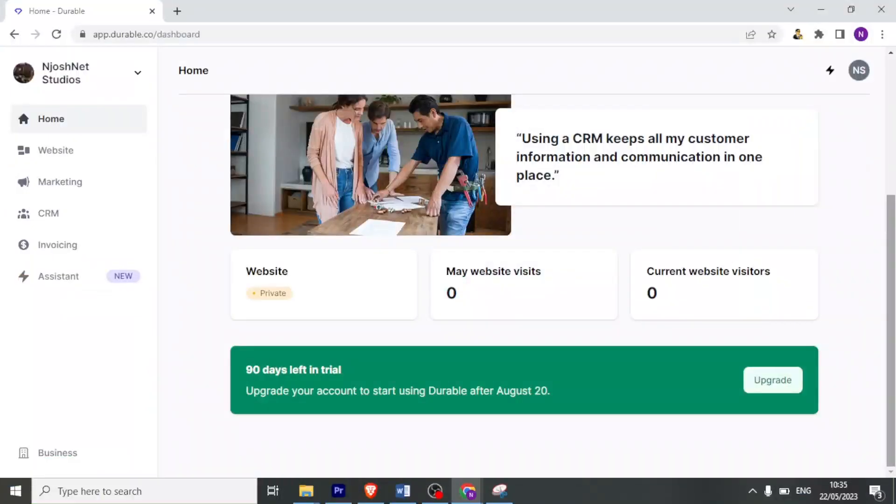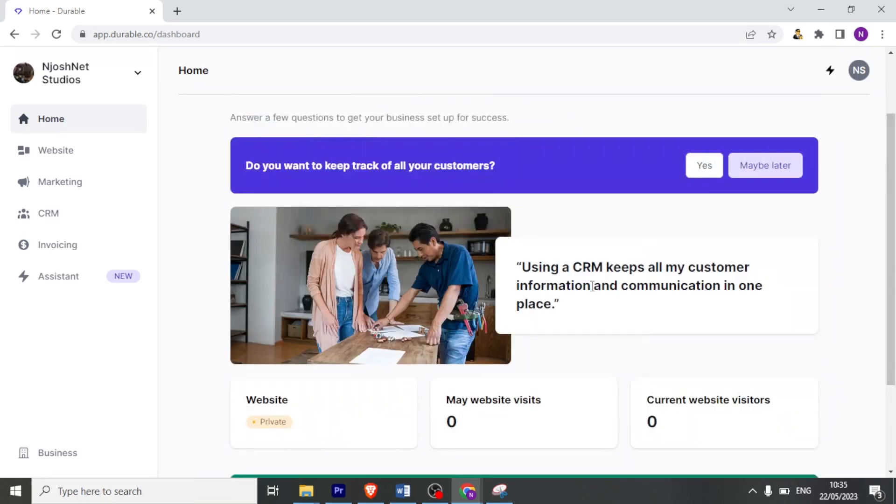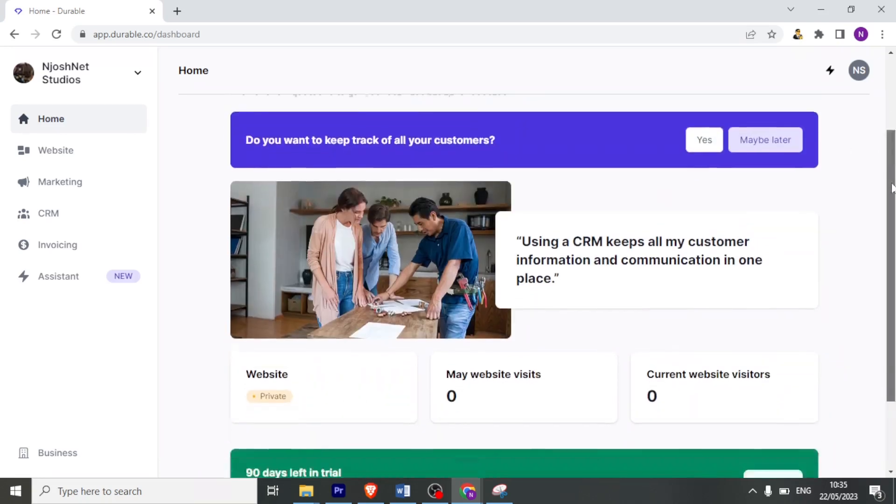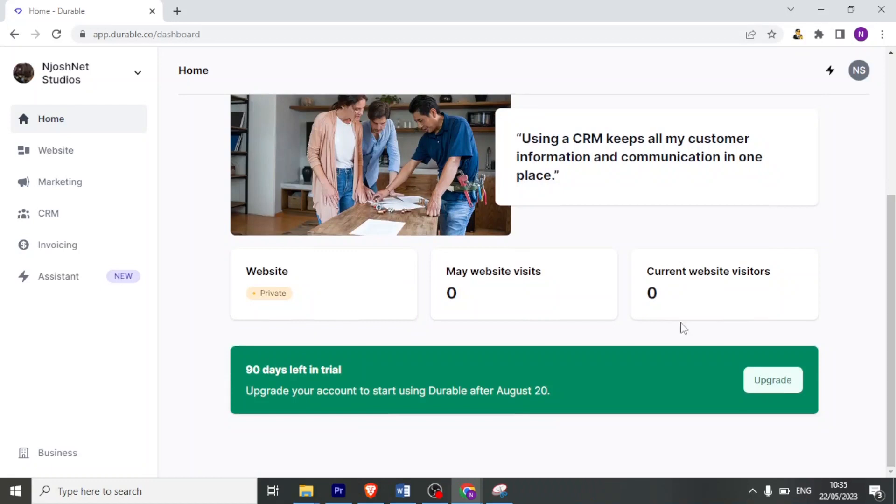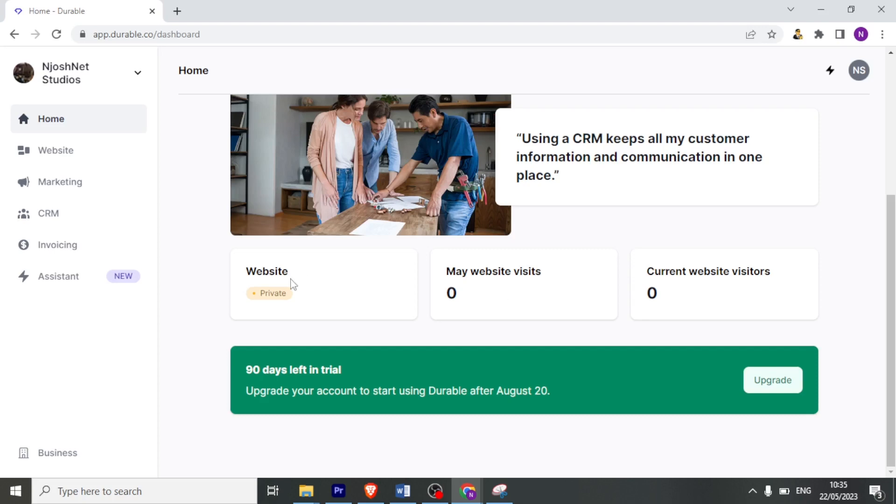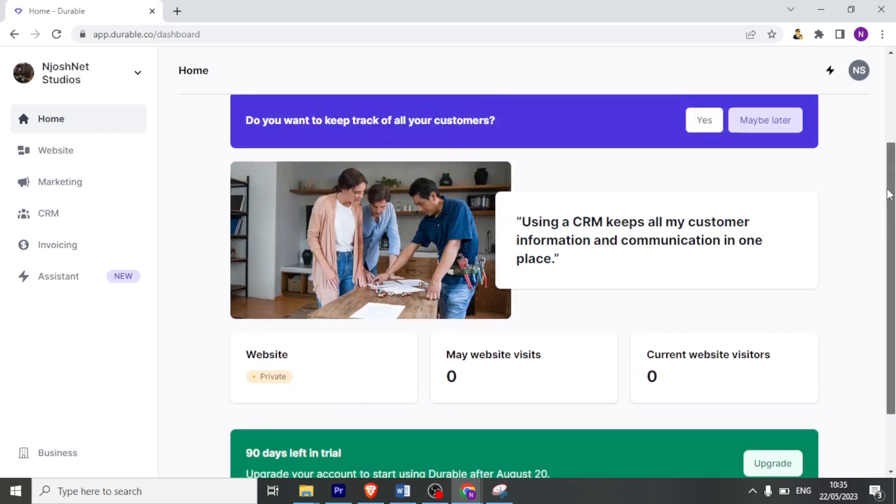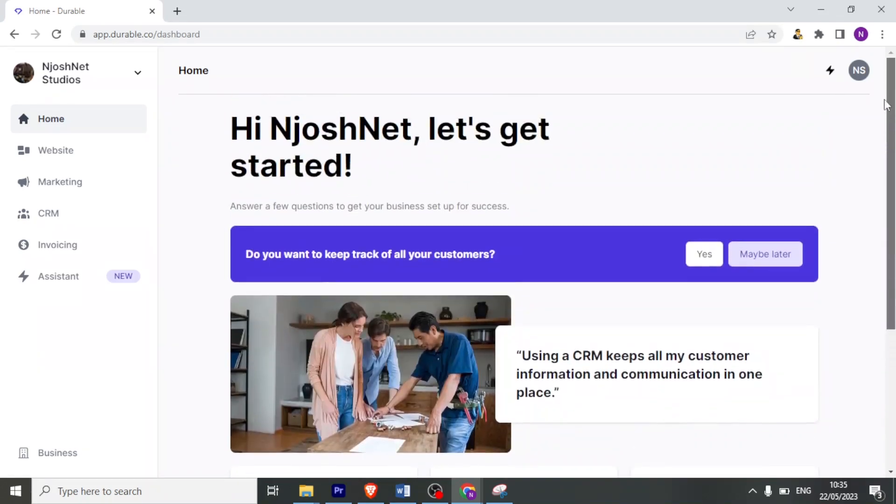After clicking on customize, it brings you to the homepage dashboard for Durable AI. So you notice down here, it has 90 days left for the trial. And then the website visits are currently zero because we have just created it. And the website is also set private because we have not published it. Now to publish it, you'll need to upgrade to a premium.